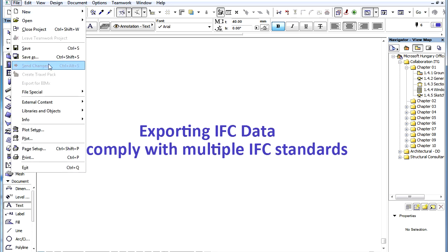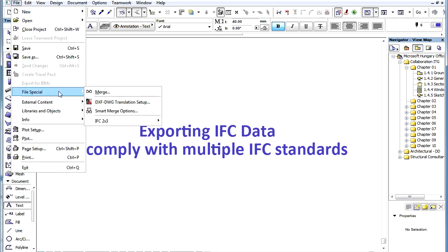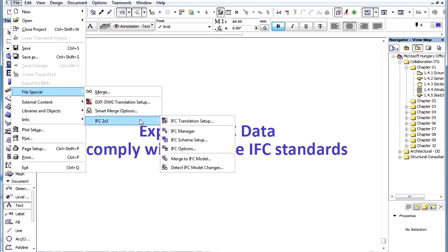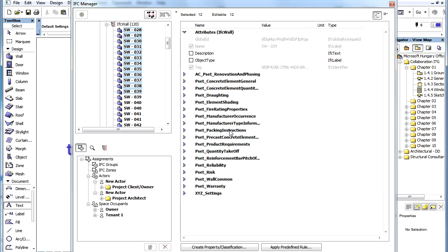However, there are other groups and vendors that developed other similar definitions to meet their particular needs and requirements. These definitions usually contain additional IFC data on top of the standard IFC data required by the standard Coordination View.